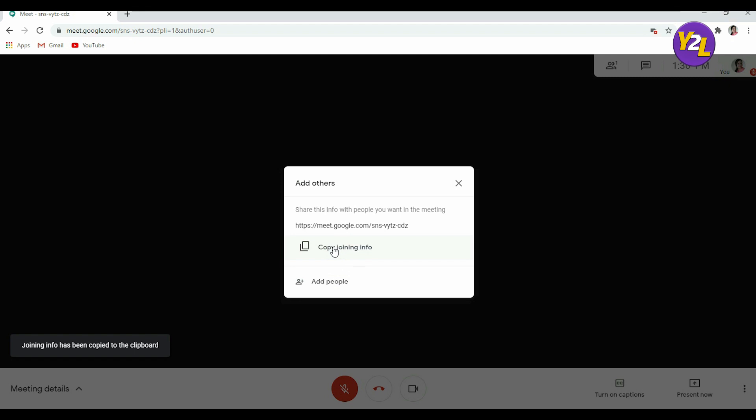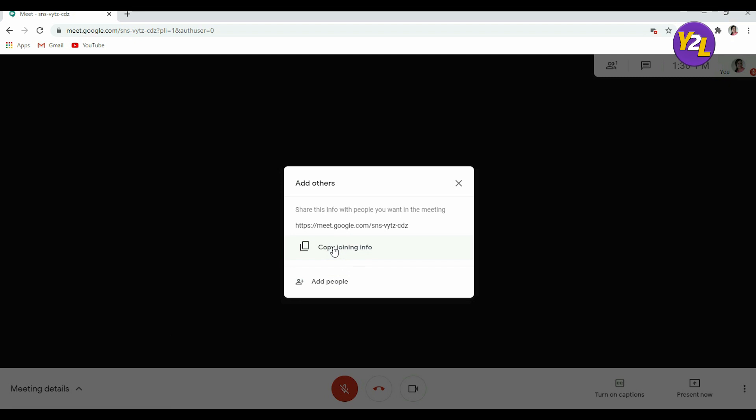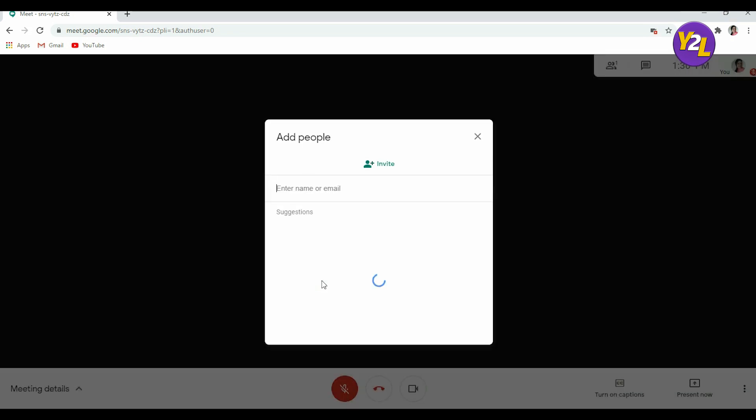Or you can add people by adding their email IDs here and invite them. Whatever the email ID is, you can invite that person here. For example, like this you can send an invite.